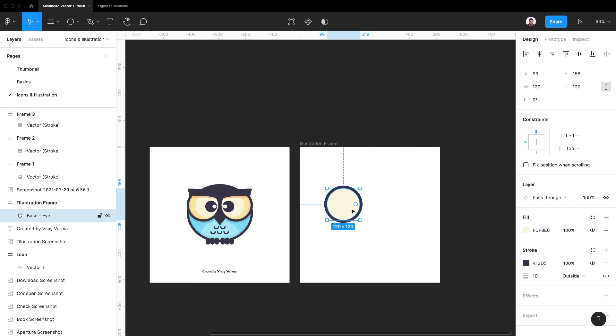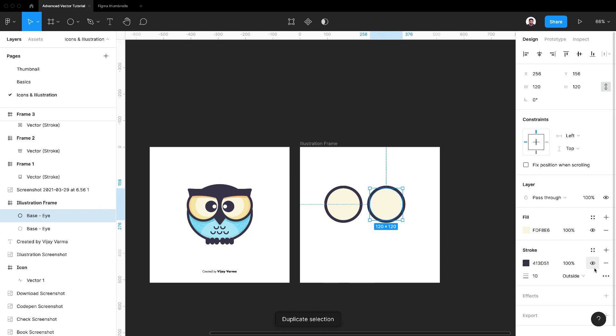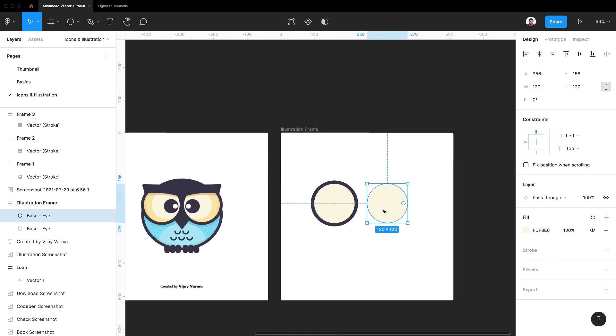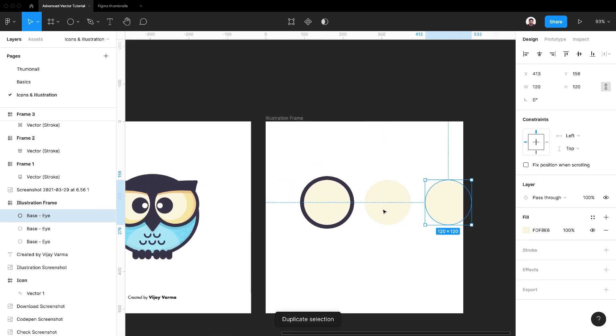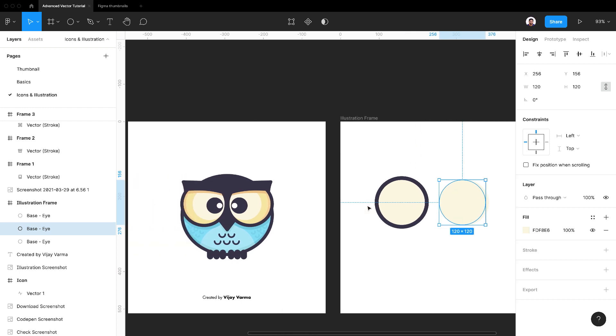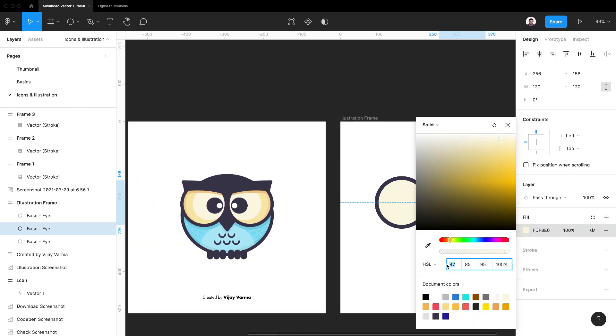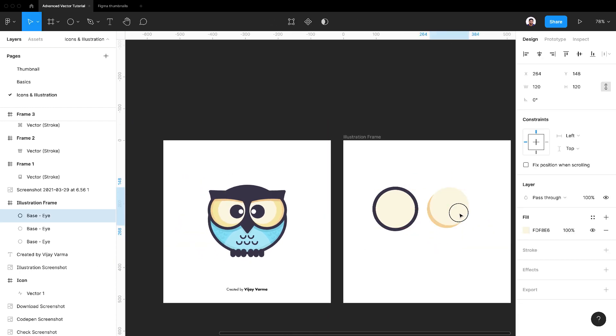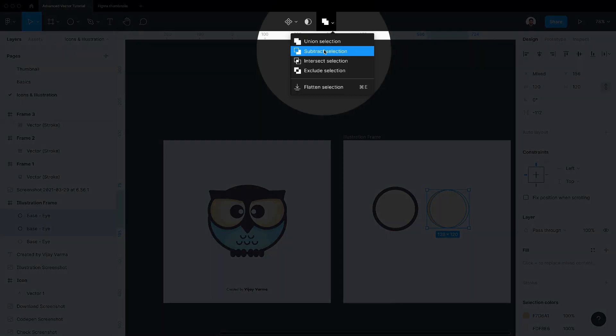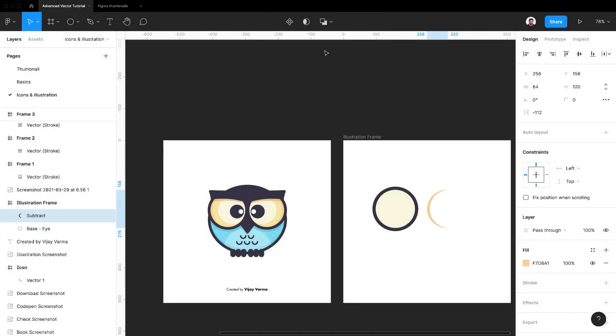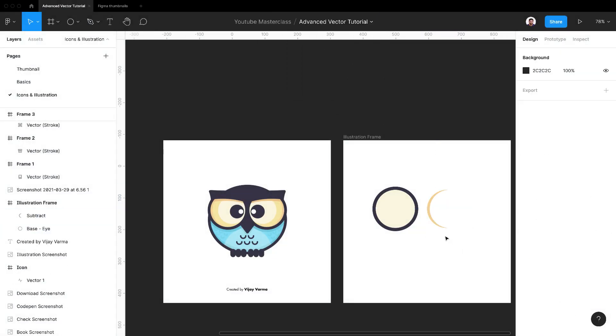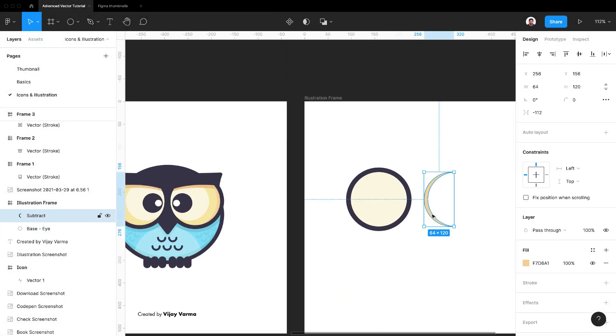I'll duplicate this circle for creating inner layers within the eye. We don't need stroke for inner layers, so simply remove it. Duplicate this as we need two layers for boolean operations. Move one circle slightly to reveal small portion of the circle behind. Select both circles and subtract selection. Move it over the base layer. It snaps perfectly.